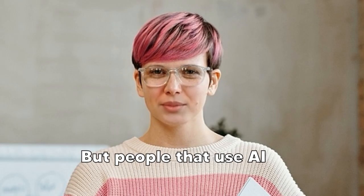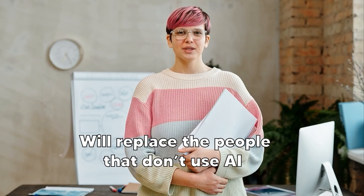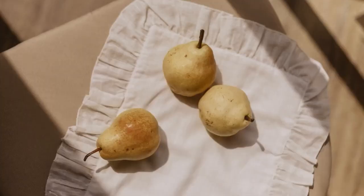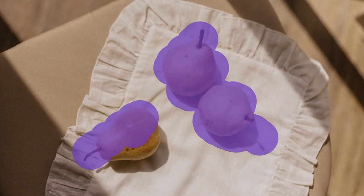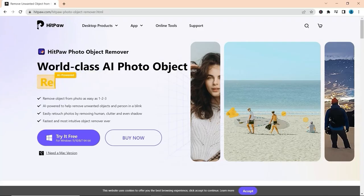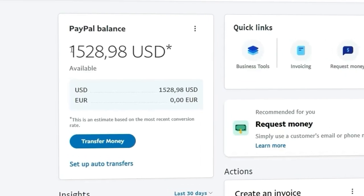AI will not replace your job, but people that use AI will replace the people that don't use AI. I brought for you today the best method to generate money using this AI tool that will allow you to replace the most successful designers and freelancers on the internet. I will show you my strategy that I am actually using to generate this amount of money monthly, simply by spending about half an hour every day on this tool.